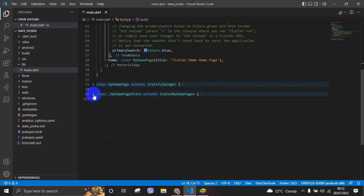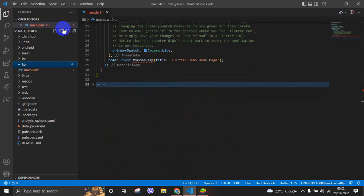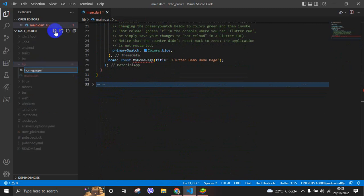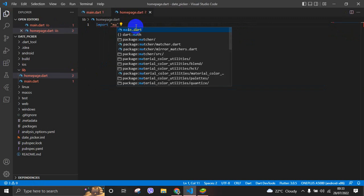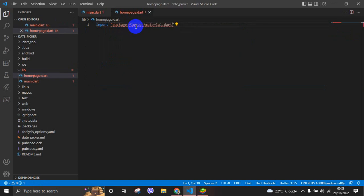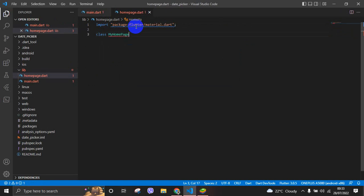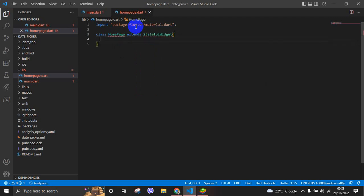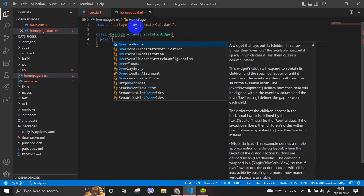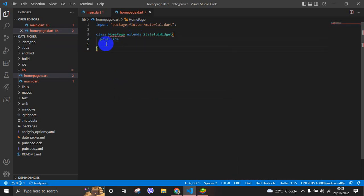First, we are going to remove this default code. We are going to create our own class. We create our new file named HomePage.dart. We are going to import the material package from Flutter. And we are going to create our stateful HomePage class. I will write HomePage extends StatefulWidget and we override the state.